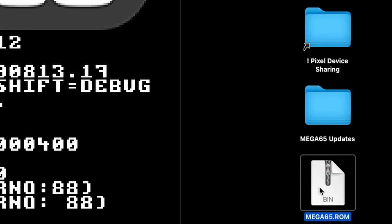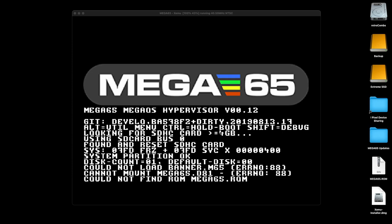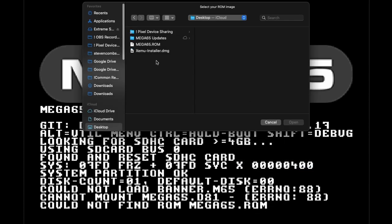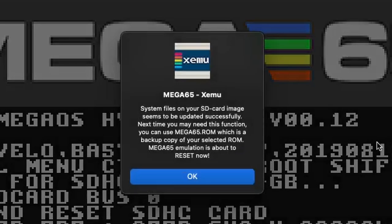Now when I do that, it still shows it's a bin file, but that's okay. So let's go back over here, right-click, go SD card, update files on SD image. We're going to go to our desktop and you'll see the Mega65 ROM right there. We're going to click Open. And it says system files on your SD card image seem to be updated successfully. Let's go ahead and say OK.